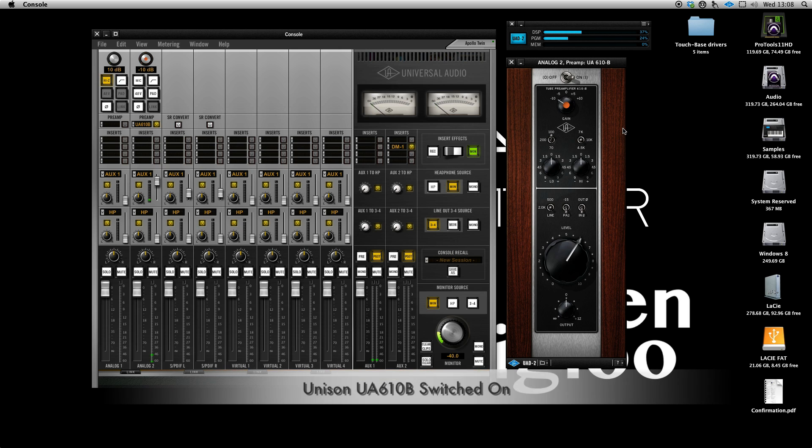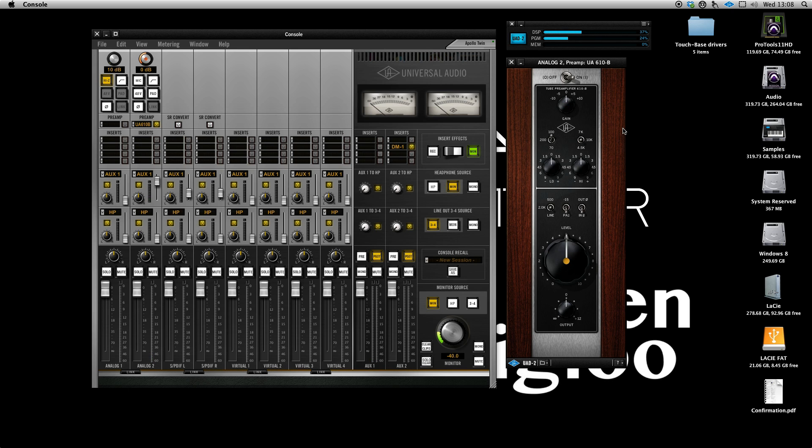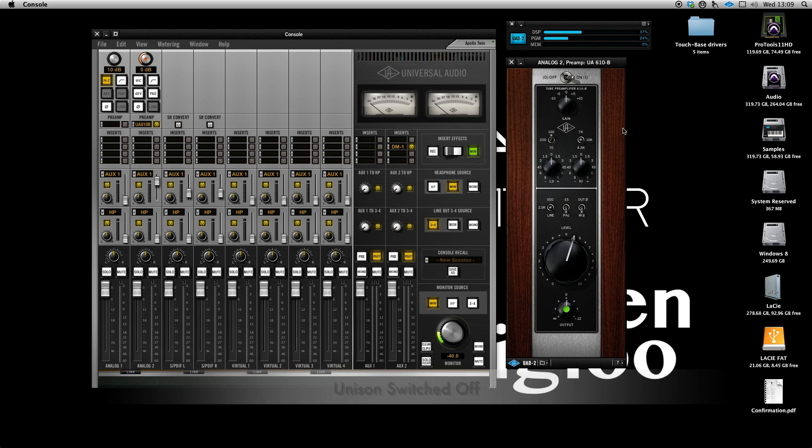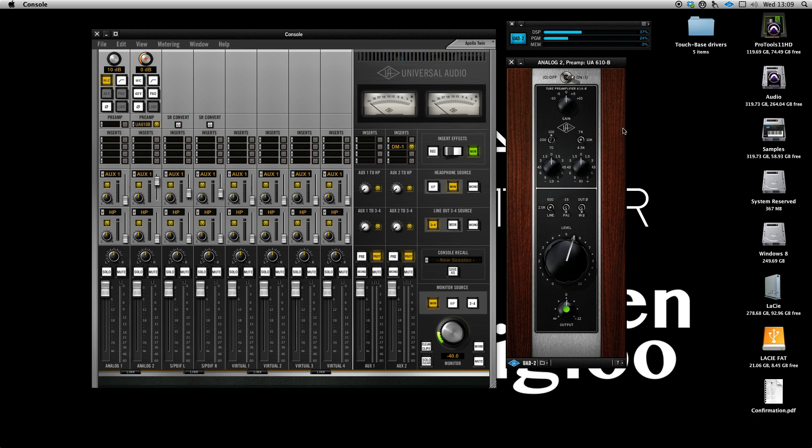One, two, three, four. This is with the Unison preamp. One, two, three, four. This is without the Unison preamp. One, two, three, four.